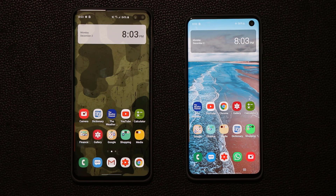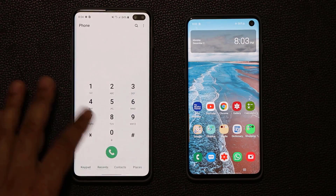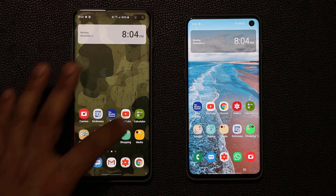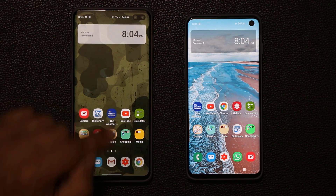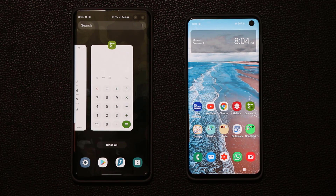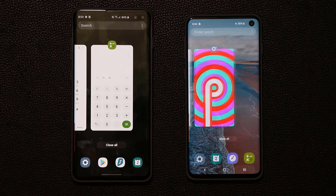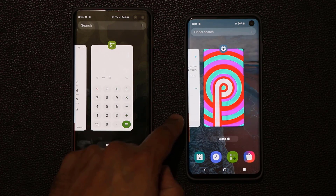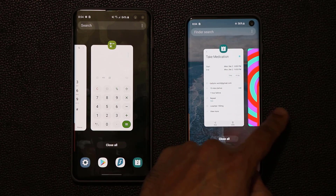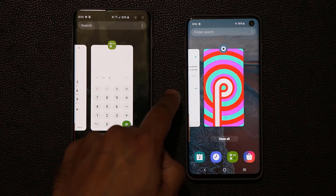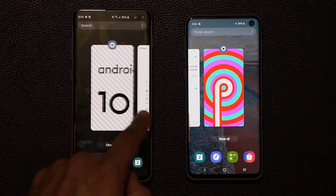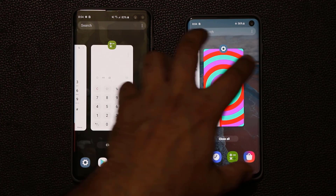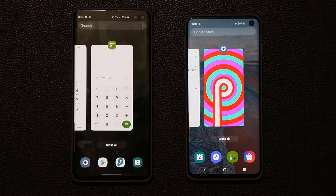One of the biggest differences is the full screen gestures. With One UI 2.0, if I want to bring up the multitasking pane I simply swipe from bottom to top. With the older version, you have to tap the button to bring up all the background tasks. Also, when moving through the multitasking pane side to side on One UI 2.0, there is no bouncing animation — it goes and stops cleanly. The older version has slight bouncing animations.